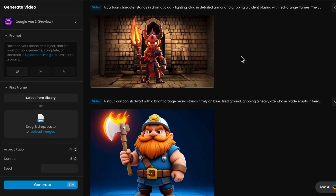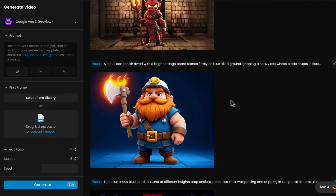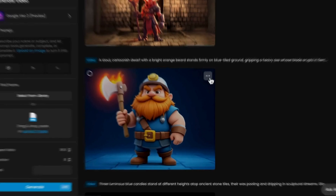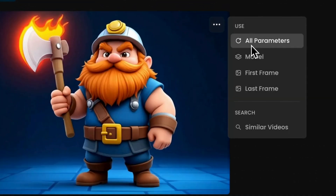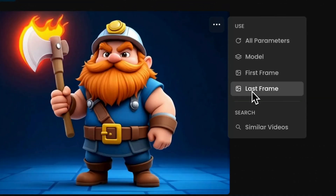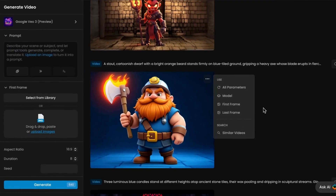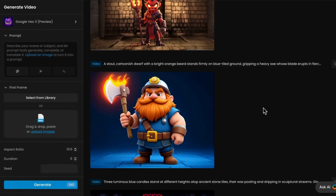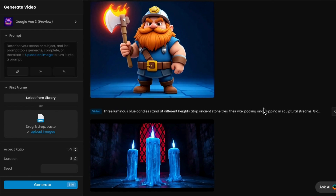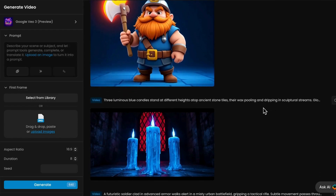After videos are generated, you can review the result in the right panel. You can easily reuse all parameters or just specific settings like the first or last frame. You can also switch models or search for similar videos to guide your next iteration. The interface is built for structured exploration, making it easy to compare outputs and refine for consistent results.